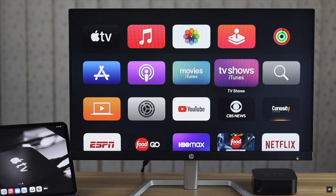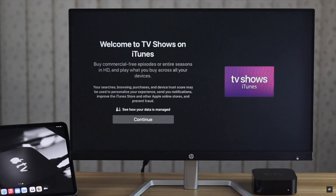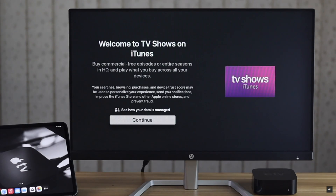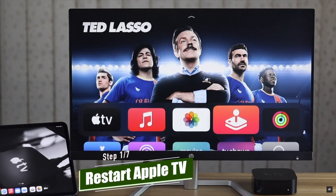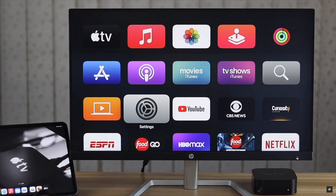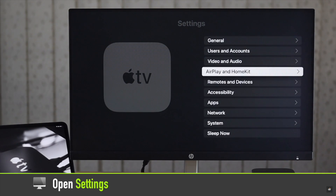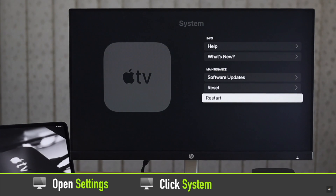First, if you're facing some minor issues like delayed response or Apple TV getting stuck for a few moments, you can restart your Apple TV. If the TV is working, you can restart it from the settings. Open Settings, click System, click Restart.